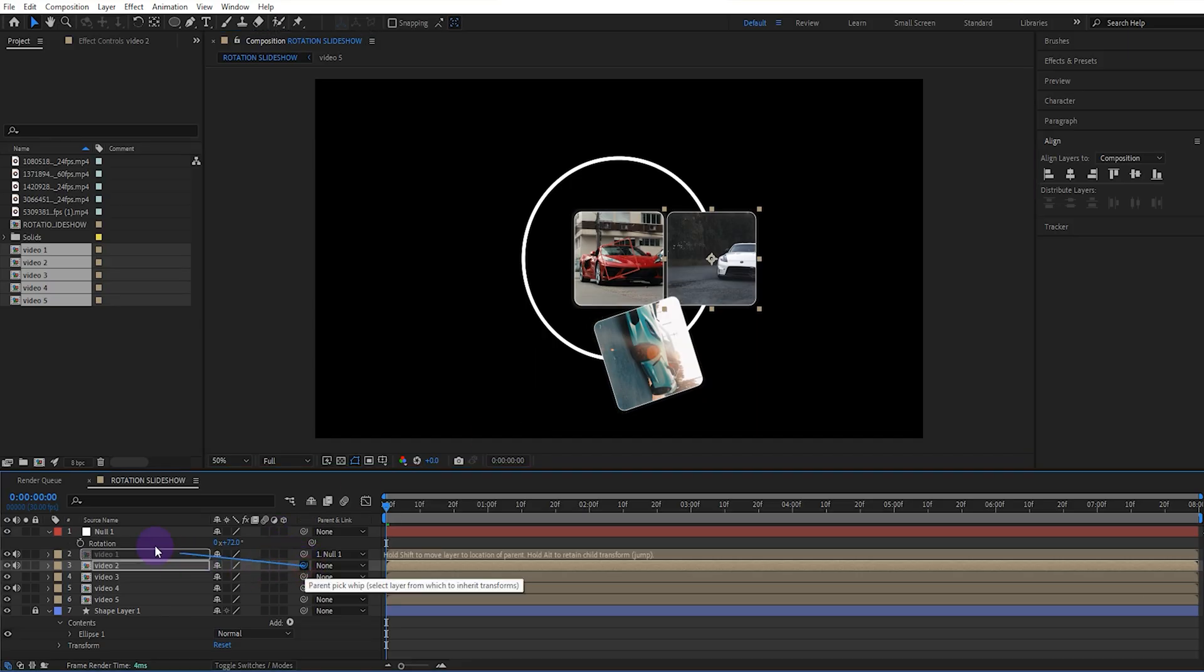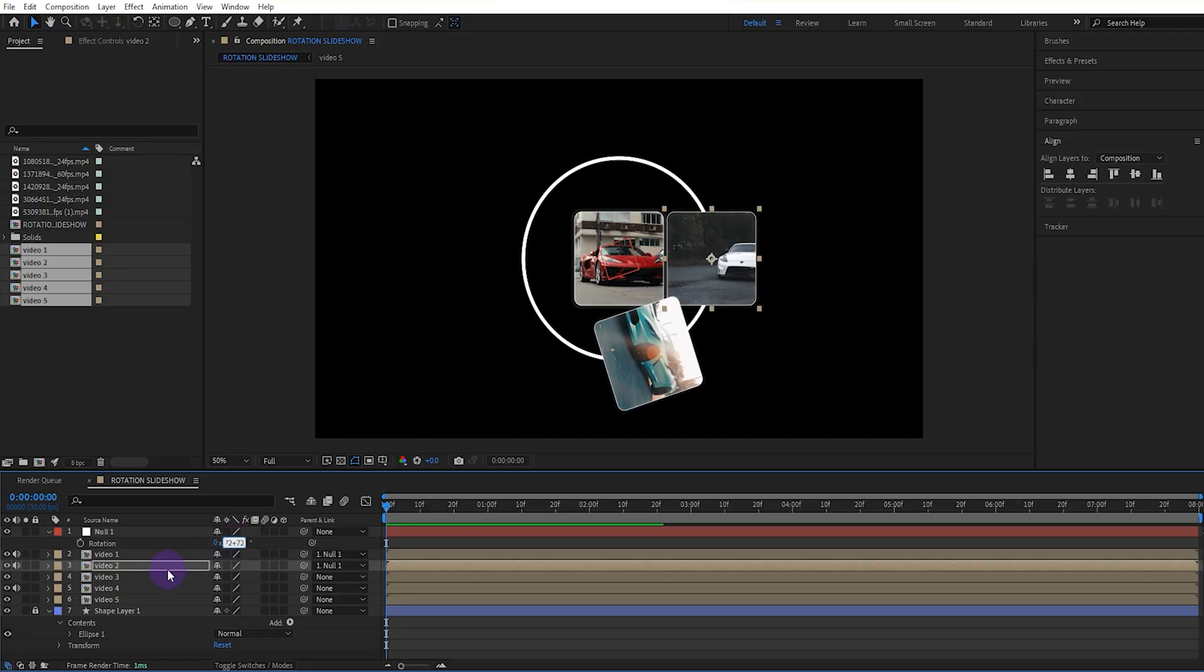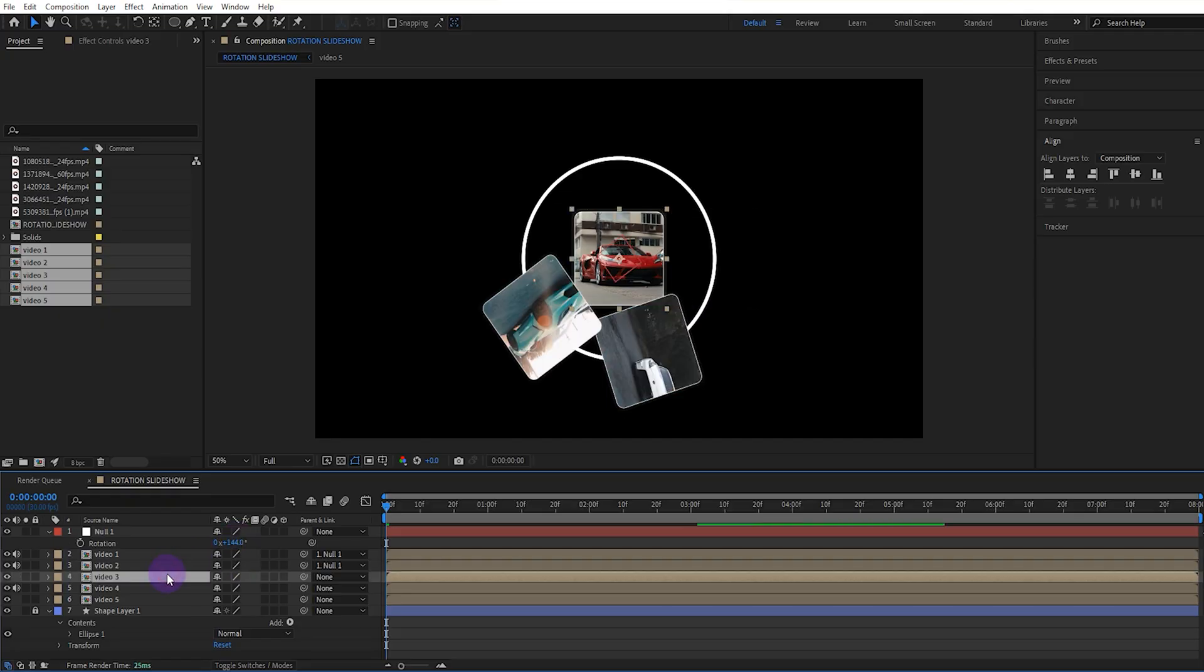We make the video two composition the parent of the null object and set the rotation value to 72 plus 72. We set the same for the other videos.